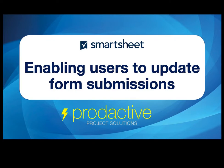Hi, this is Rich Coles from Productive Project Solutions. The purpose of this video is to provide a quick demo on how you can enable users to update forms